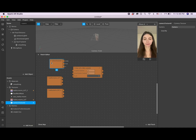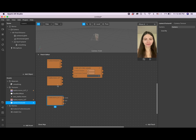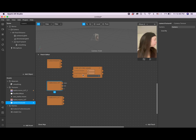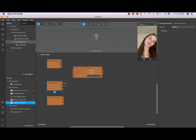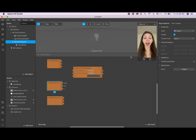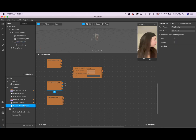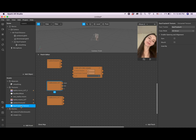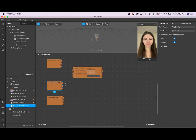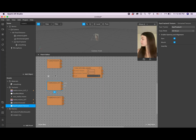We also need a face tracker texture. Go to Face Tracker, then Texture Extraction again, and the face tracker texture appears in the assets. Now, important: you need to click on this face texture and enable Pupil and Alignment — Eyes and Mouth. That's important for your filter to work correctly. Now we're dragging it into the patch editor.